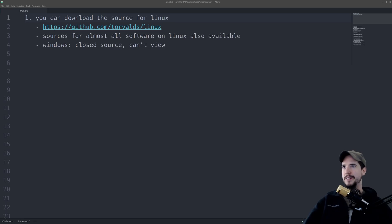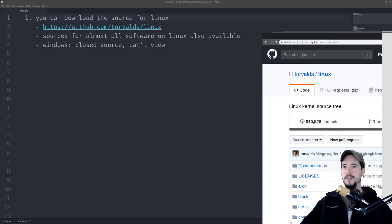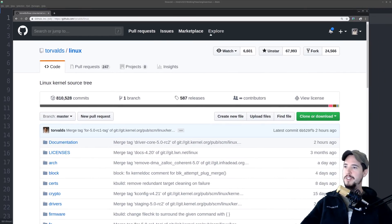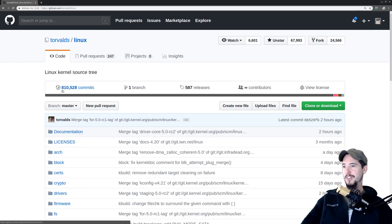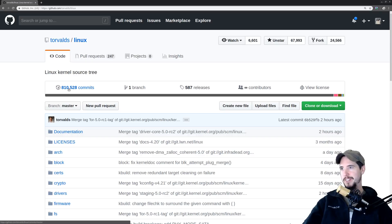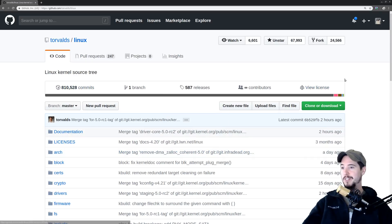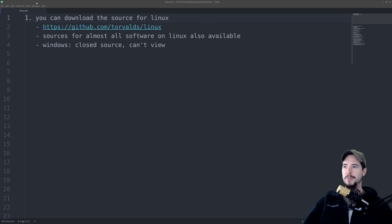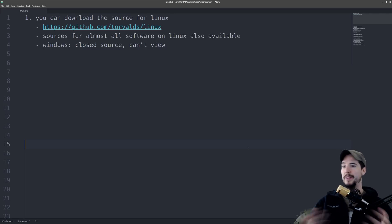Number one, you can download the source for Linux. That's right, folks. You can go over to github.com/torvalds/Linux and you can download all 810,528 glorious commits for Linux. You can see everything that's ever been done on Linux all the way back from its inception. Now, if you're one of those people who are saying to yourself, well, this isn't really important to me. Maybe I'm just a Linux user, but I'm not a programmer or anything, so why would I even care about the source?